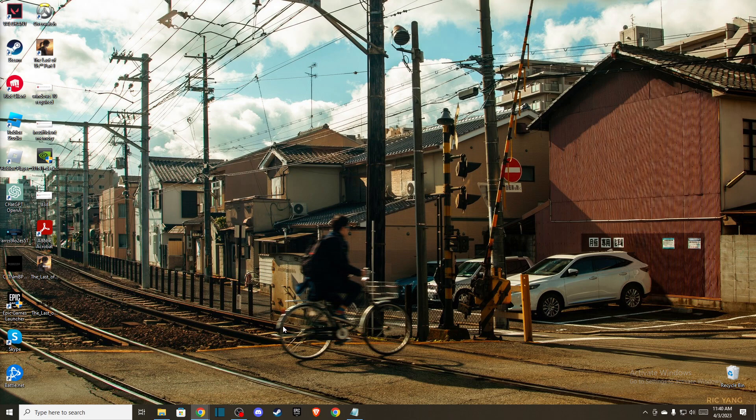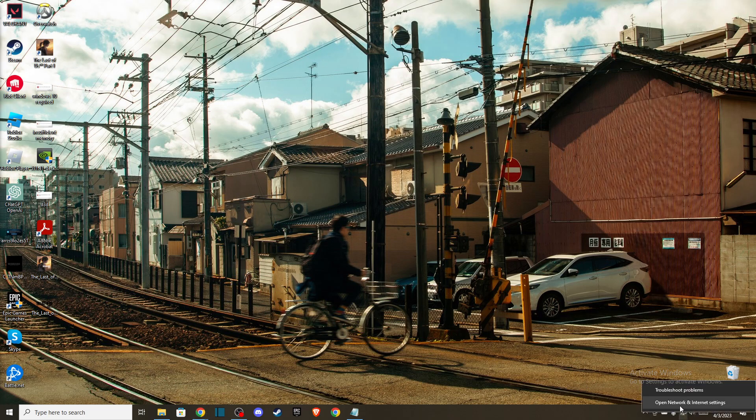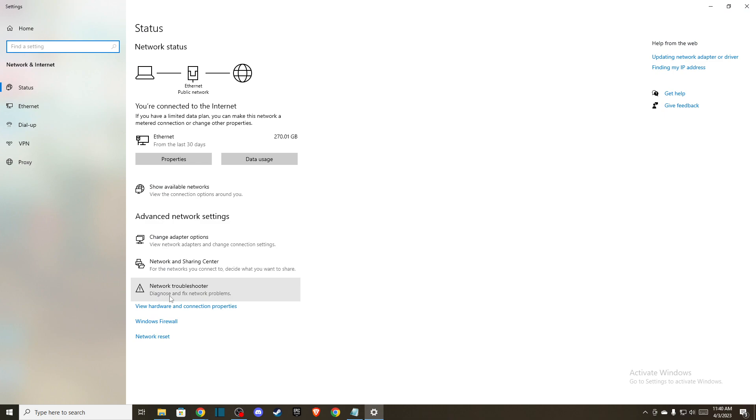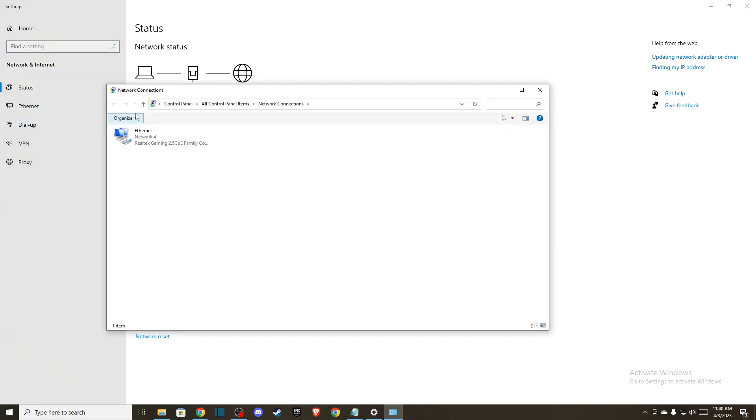If the problem persists, the next thing that you can do, the last solution, is to change your DNS server addresses. So on the bottom right corner you should see your network icon here, so right-click on it, go to Open network and internet settings. Here you need to go to Change adapter options.